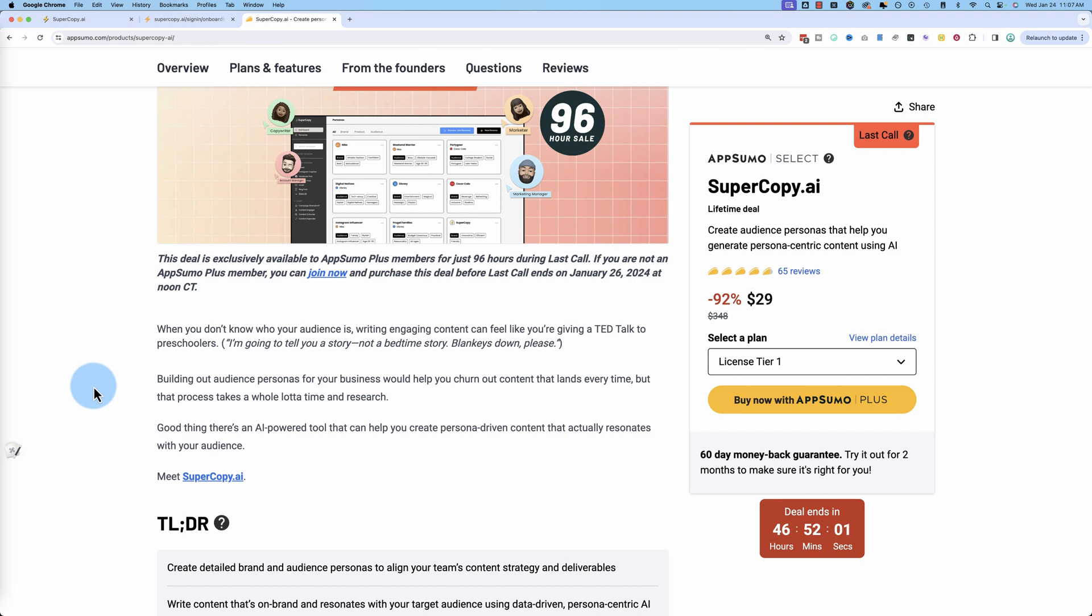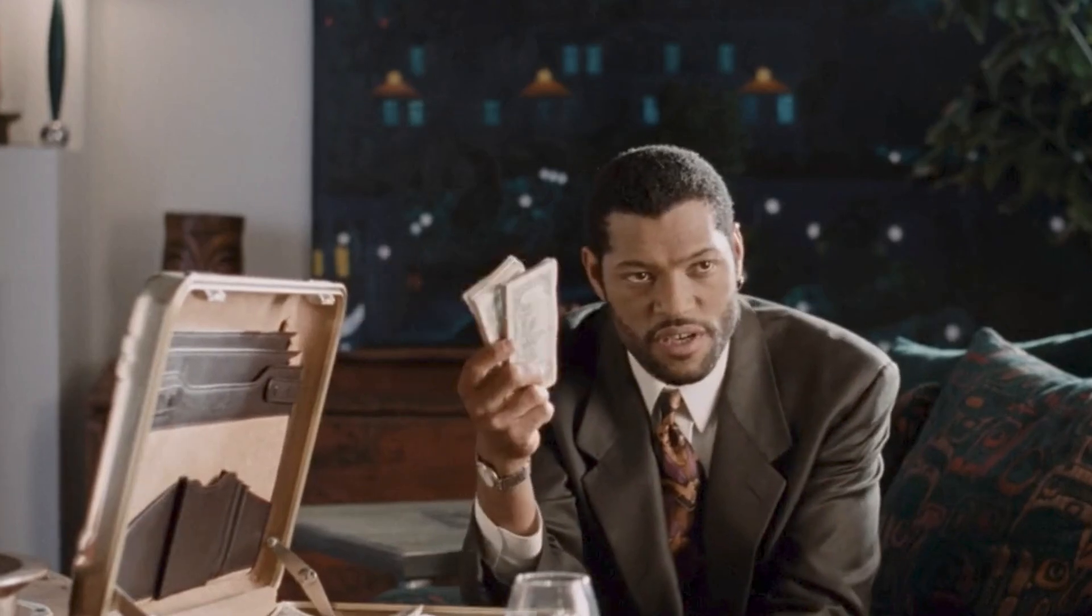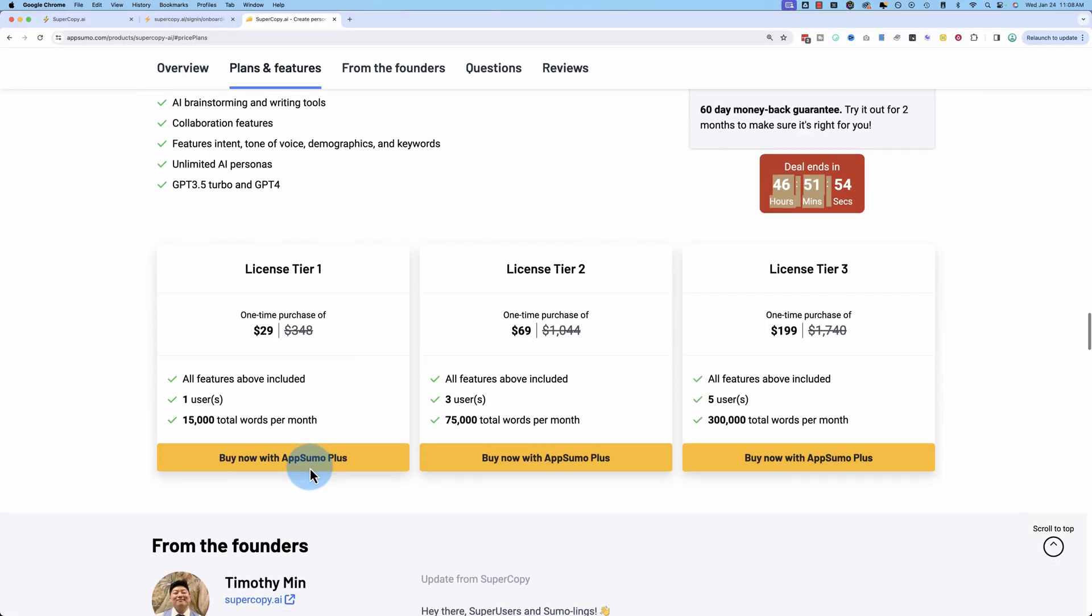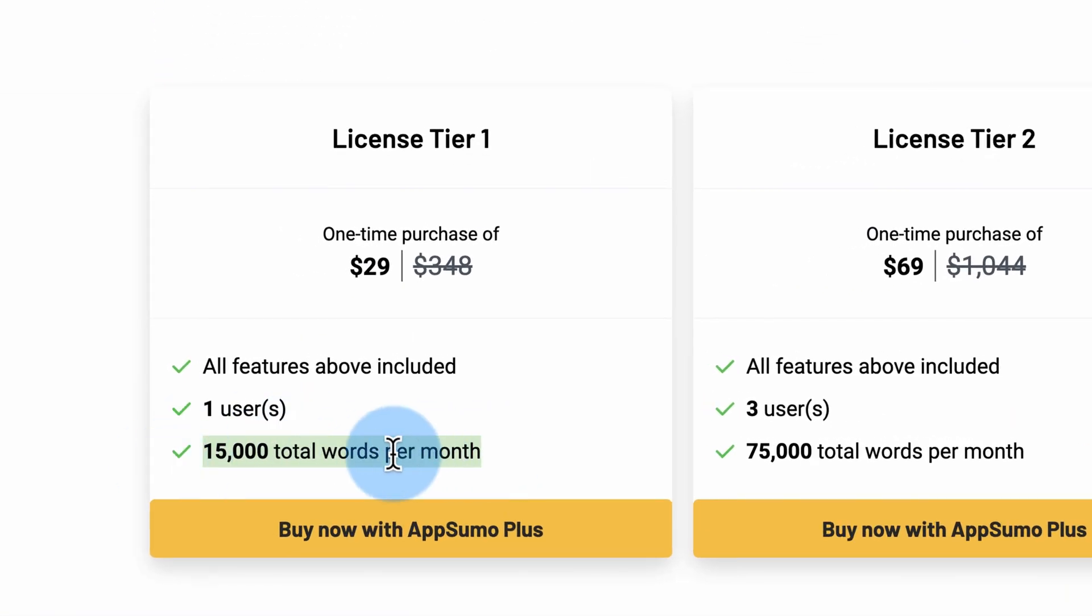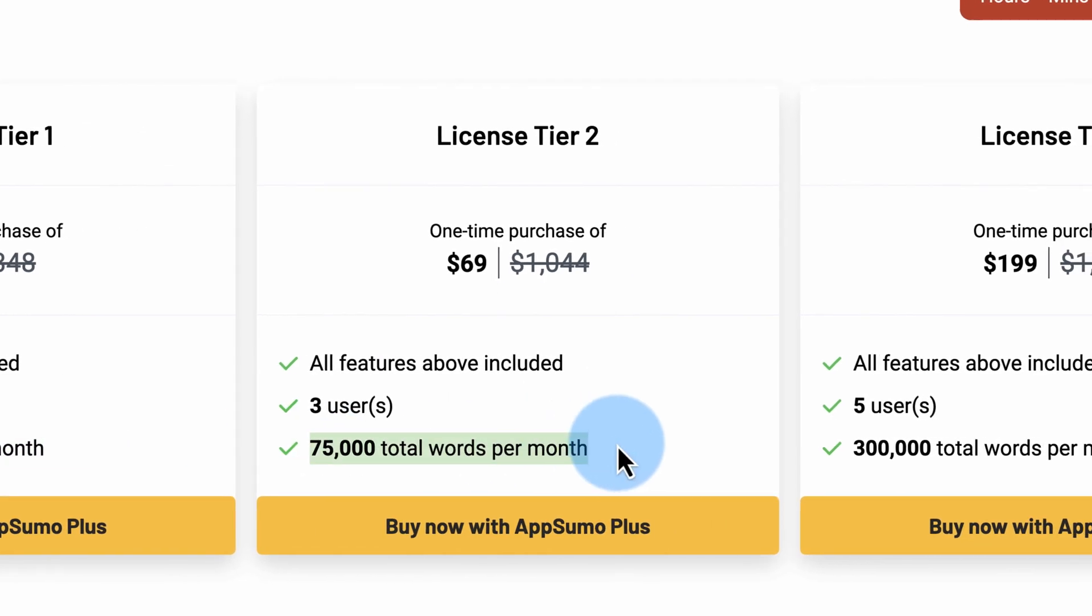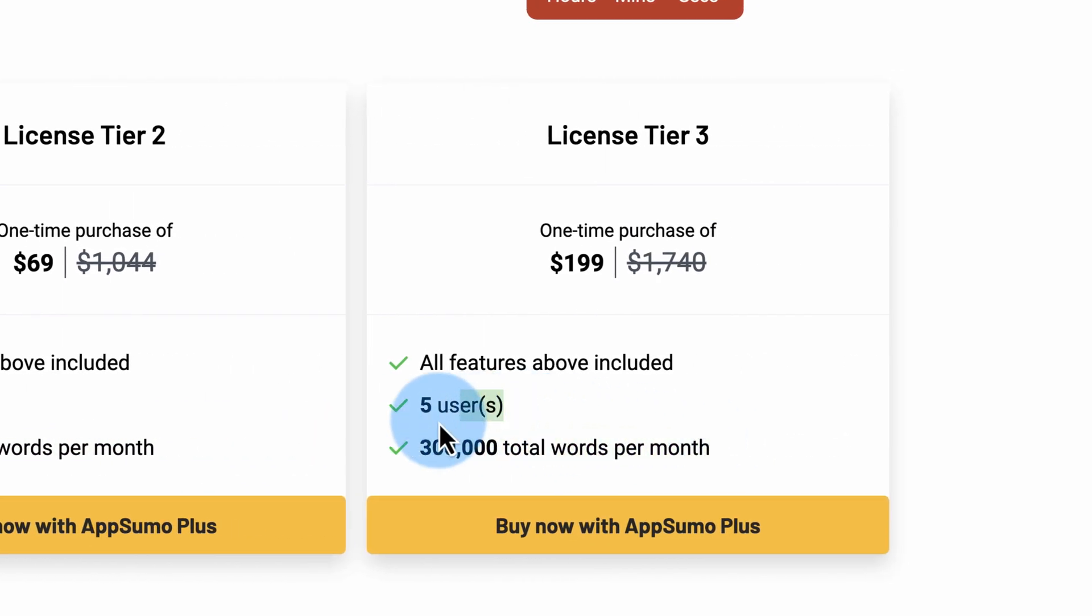This tool is currently on a lifetime deal. It's about to expire. It's only $29 for the first tier. Jump change. And let's see the other tiers. Total words per month. This will make more sense in a minute what those words actually are. As you go up, more words per month and more users that can use those words in a month.